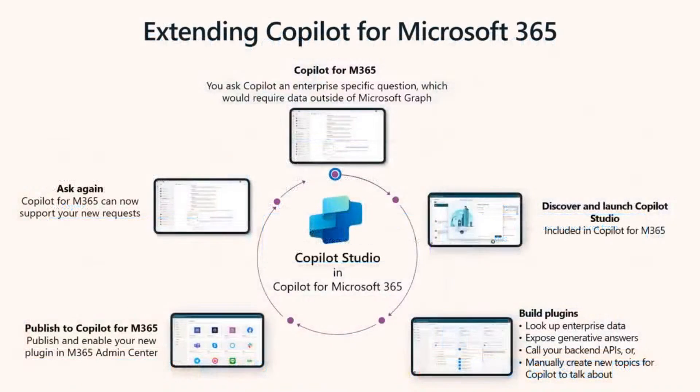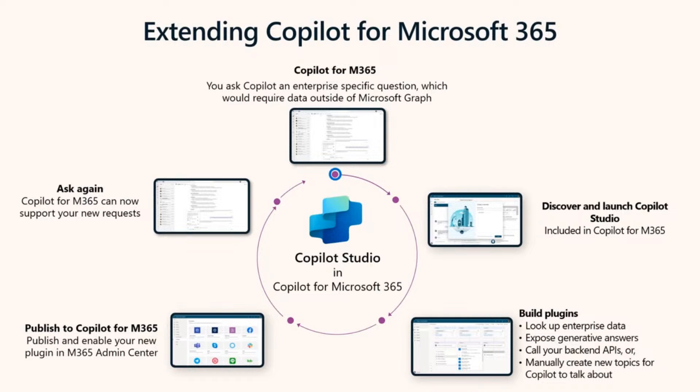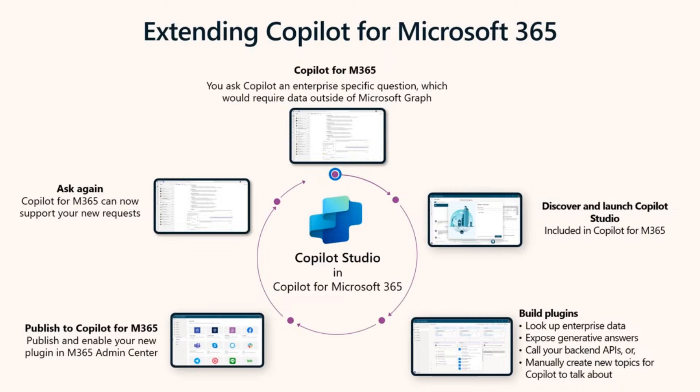So let's have a look at how it works. You're in Copilot from Microsoft 365 and find that it cannot do something you want, maybe tell you about a specific topic or look up some specific data. So you discover and launch Copilot Studio from within Copilot. Using Copilot Studio's intuitive graphical interface, you build new topics that you want Copilot to handle. You can look up enterprise data, expose generative answers, call your back-end APIs and more. Once you're done building the plugin, you publish it back to Copilot. And now when you ask Copilot the same question again, voila, it's able to answer your request.